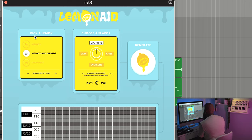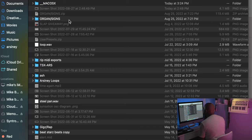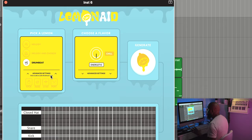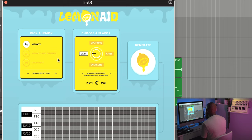Over here in the 'Pick a Lemon' section you can choose between Drum Beat, Melody, and Chords. If you click down in the Advanced Settings, you can actually add your own audio files — your own drums — for the drum beat section, so it'll generate a drum pattern using your audio. Over in the Melody and Chords section it'll create melody and chords in whatever flavor you're going for — Chill, Energetic, Dark. And in the Melody section it'll create just melodies. It generates the MIDI notes and you can play it back with the play button.